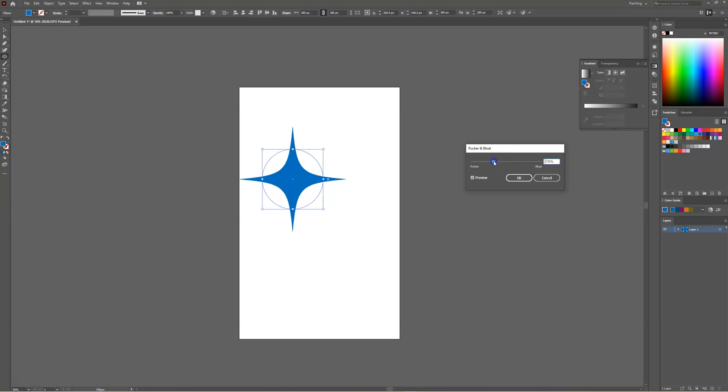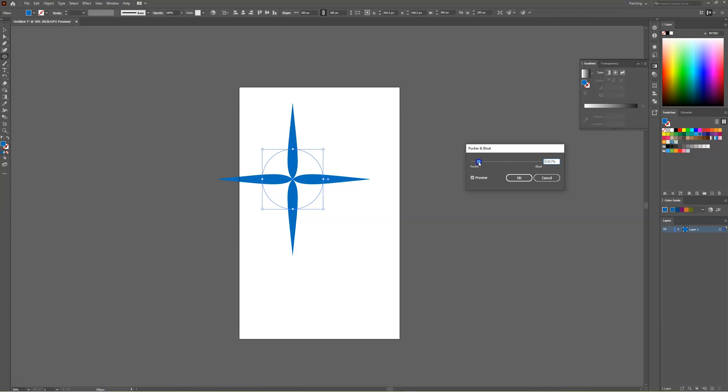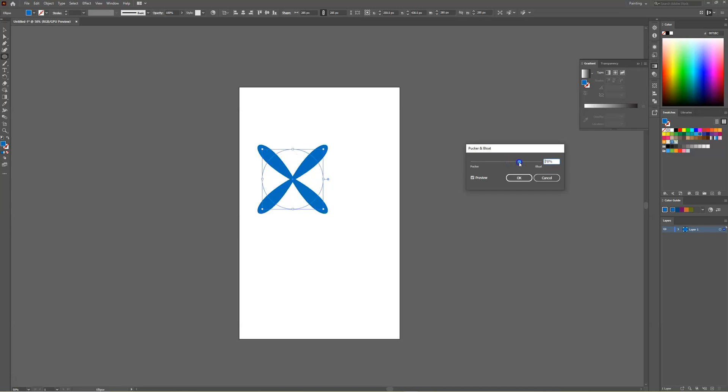Decreasing the pucker will add sharp straight edges and as you'll notice as you drag the slider down it will create different shapes for you. If you bring the bloat up it will create more curved edges rather than sharp hard lines.